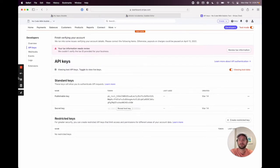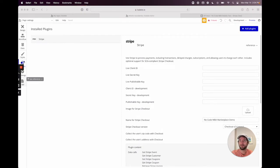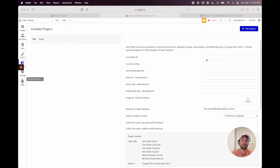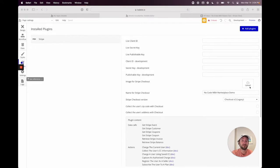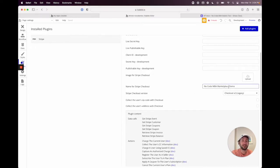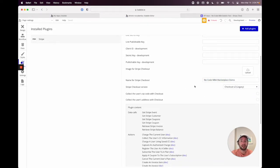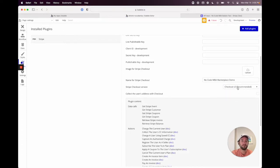Go back to Bubble and open the plugin page. Click on Stripe — it's asking for our live secret key, live publishable key, development publishable key, and client IDs. For the Stripe checkout name, I'll type 'No-Code MBA Marketplace Demo.' I'll select Checkout v3, which is the recommended newest version, and I won't check 'collect the user's address' — that's optional.